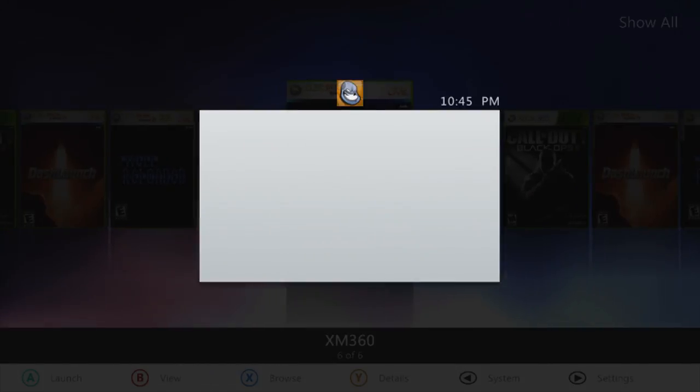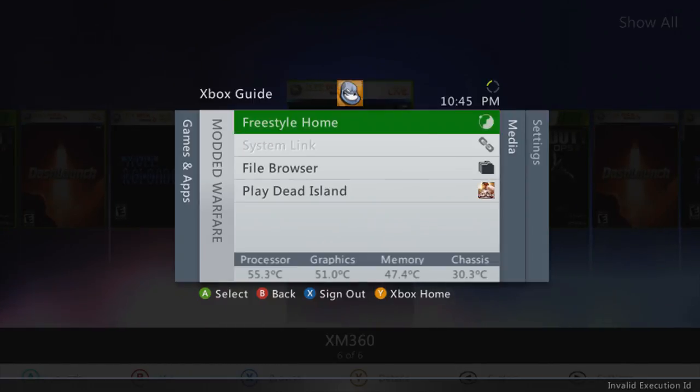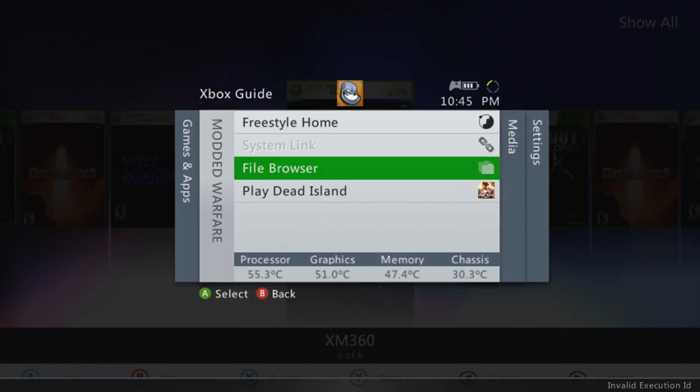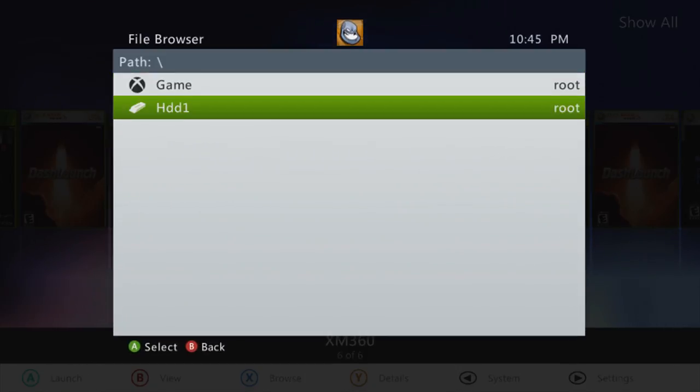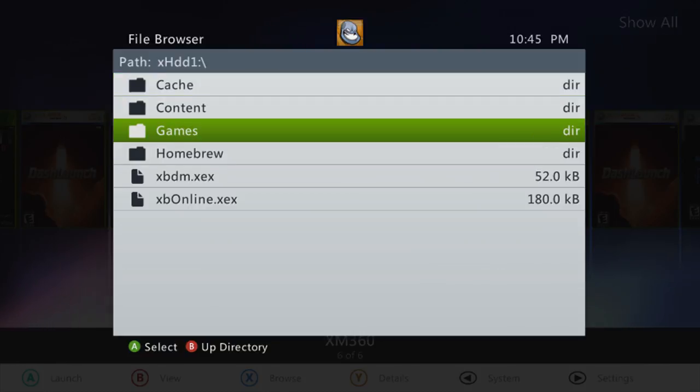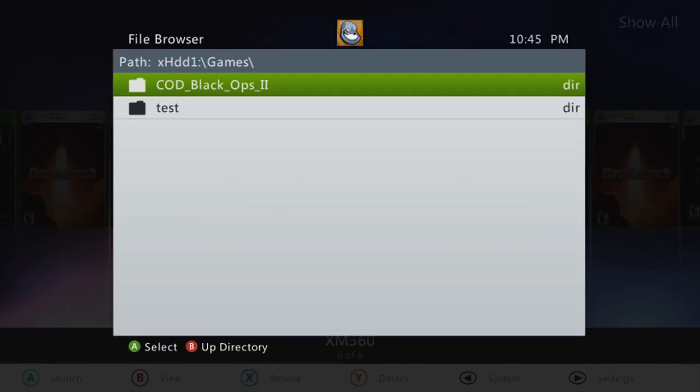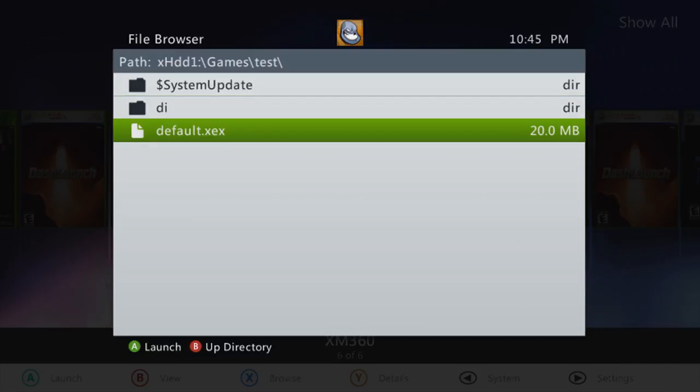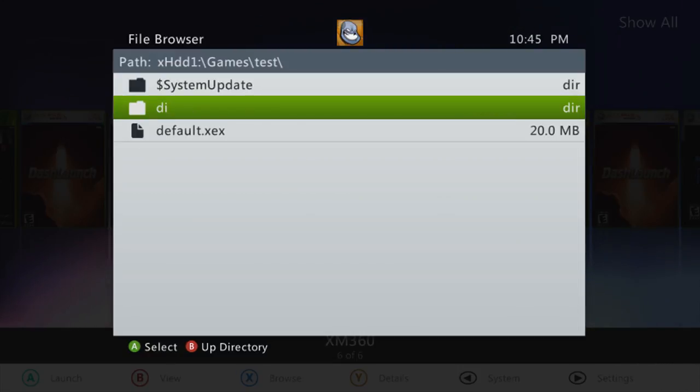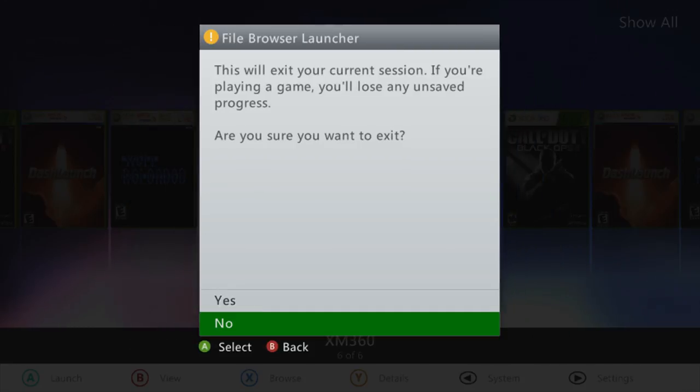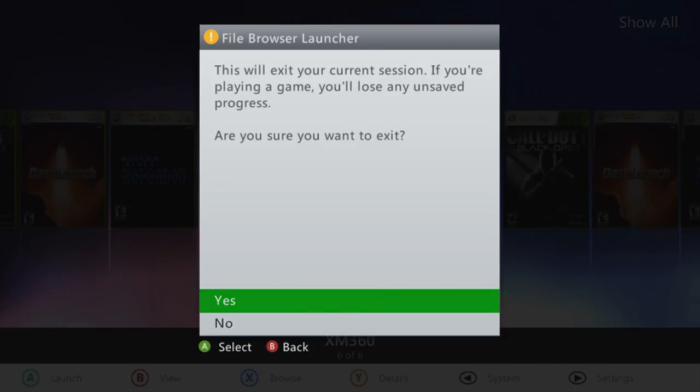So one way to run them, I didn't actually show this, but instead of having to go to XEX menu, you can also run them from the file browser on here on Aurora. So I can just go to games, test, and then there's default.XEX. Is that the only two folders? I guess it is. Let's try launching it. I don't know if this is going to work. It could give me an error.